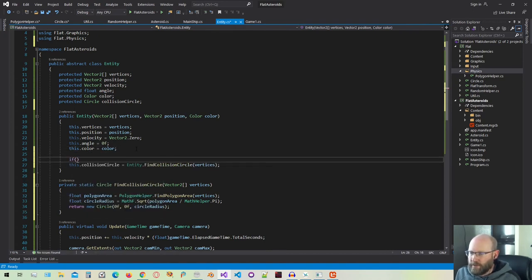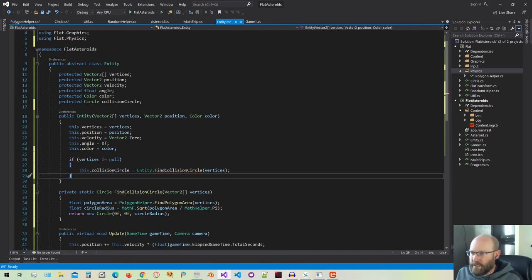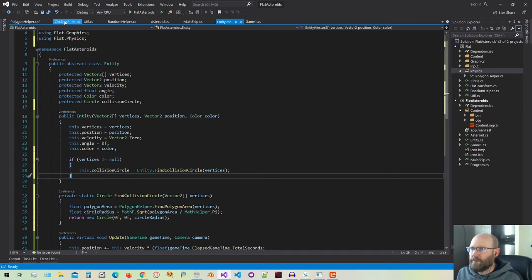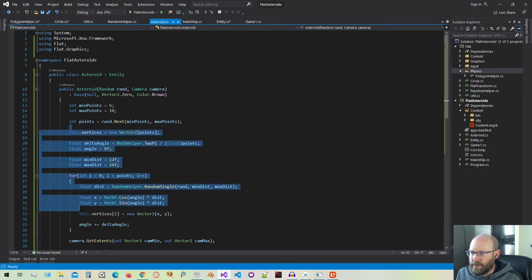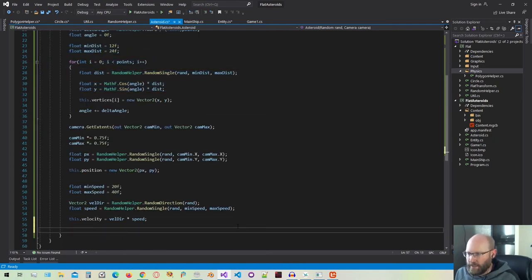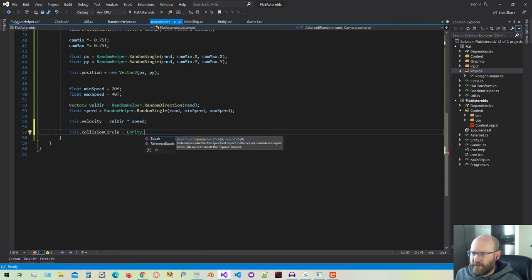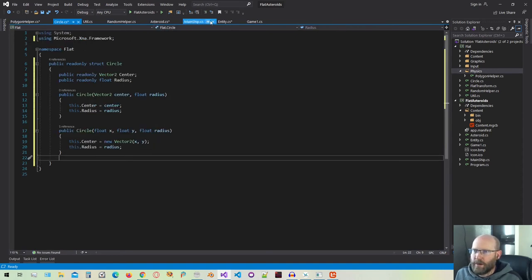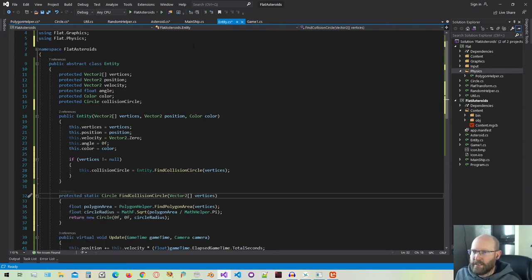We actually only want to do this if the vertices are not null. So I'm going to do a check to see if the vertices are not equal to null, and then we'll go ahead and do this calculation. Otherwise, this needs to be taken care of in the child class. For example, if we look at our asteroid class, we're actually passing null because we calculate the vertices there. So down in there, we need to actually calculate this collision circle ourselves once we've got everything populated. In our entity class, instead of private, let's make this protected so that the child classes can reference that as well.